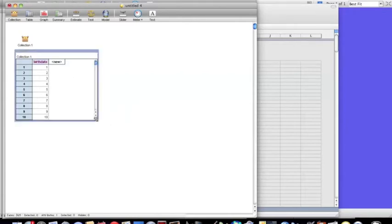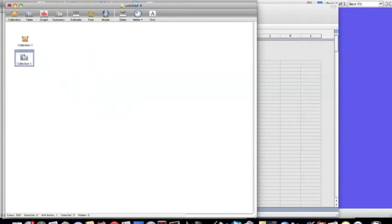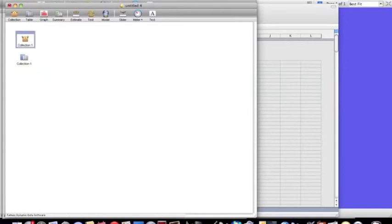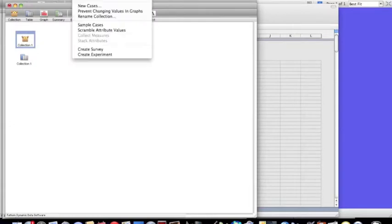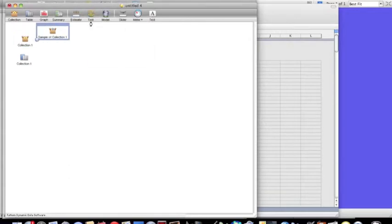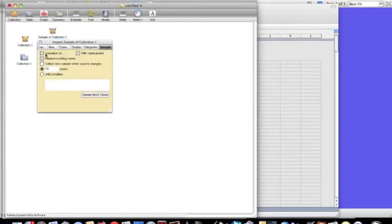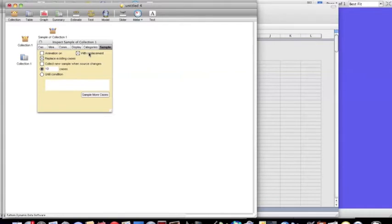Okay, so this is my collection, and I'm going to sample 20 cases from that collection. That will represent randomly choosing 20 people. So I go to Collection, Sample Cases. I'm going to do With Replacement this time because just because I've chosen somebody with a particular birthday doesn't mean I can't then find that same birthday again. So that's With Replacement. And I'm going to have 20 cases because that means 20 people.